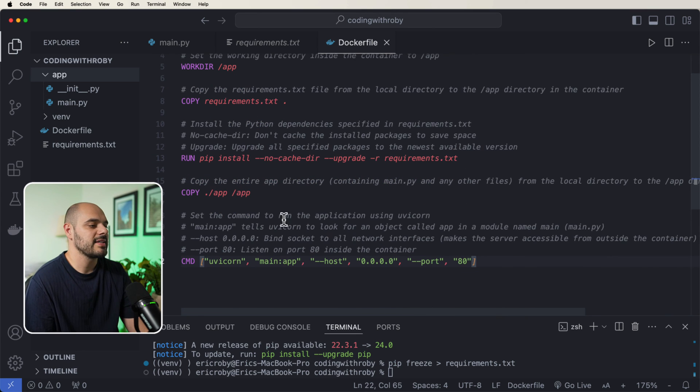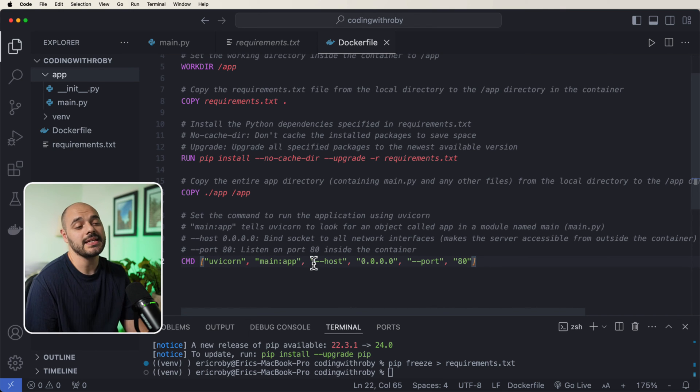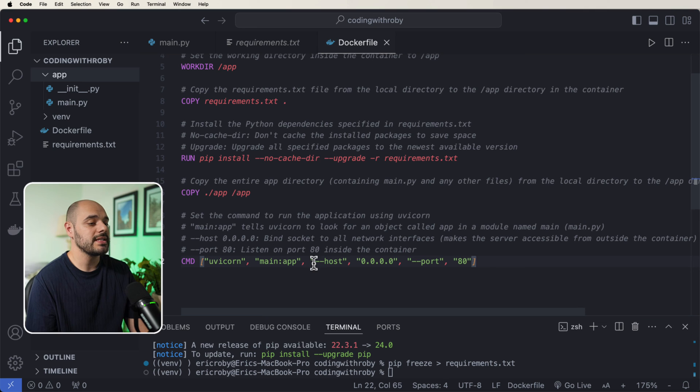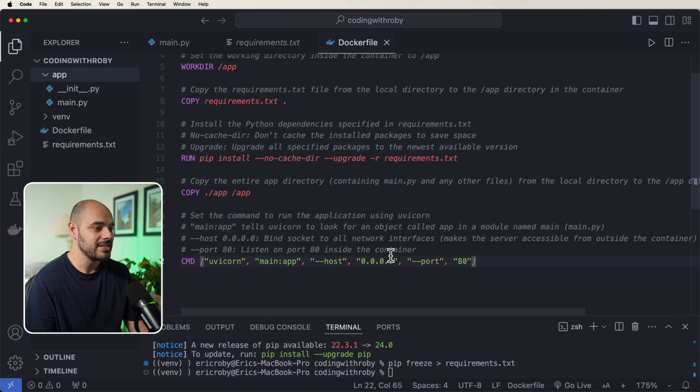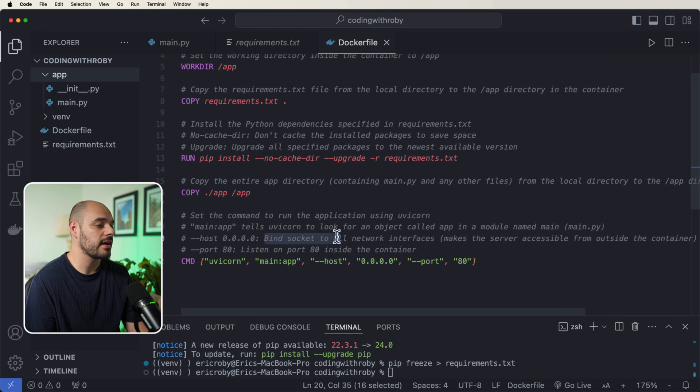And now for the last one, it's our command, which is going to be uvicorn main:app. But instead of saying like --reload, we're going to define our host to be 0.0.0.0. So this binds a socket to all network interfaces, which makes the server accessible from outside the container.